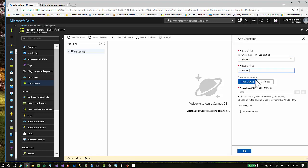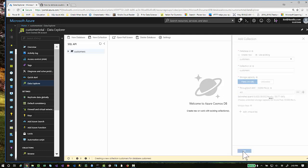If you're just playing around with Cosmos DB, keep the storage capacity on fixed and the throughput on the lowest setting so that it doesn't charge you a lot of money. In this case, 77 cents a day. So I put 400 here to keep the charges low and click OK.